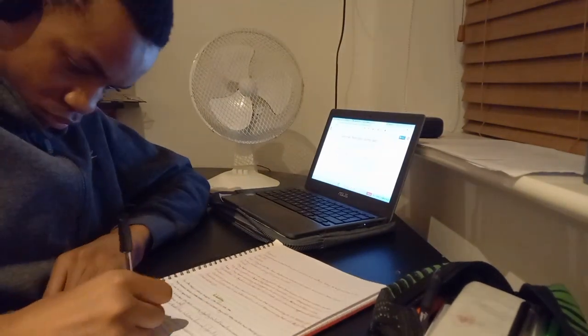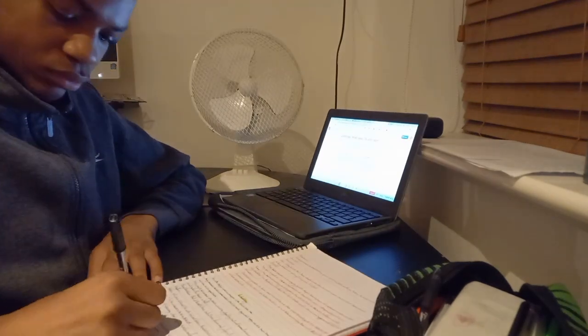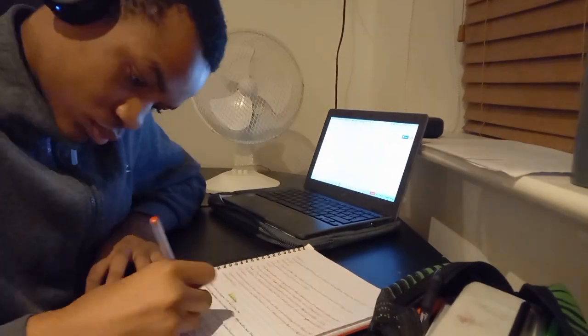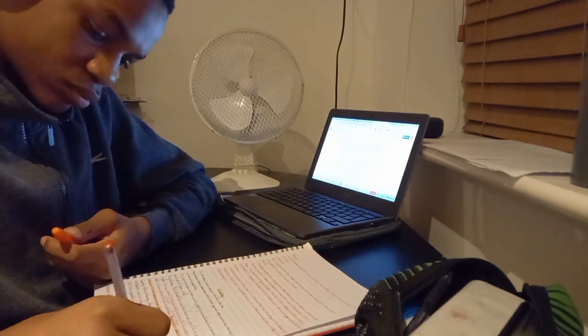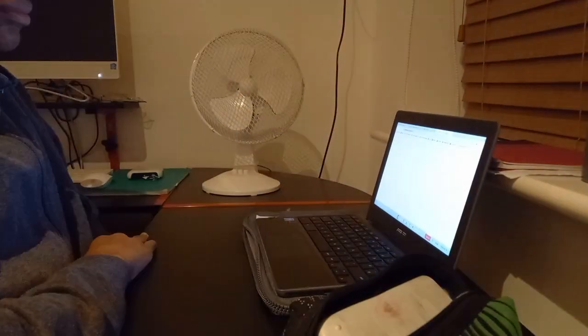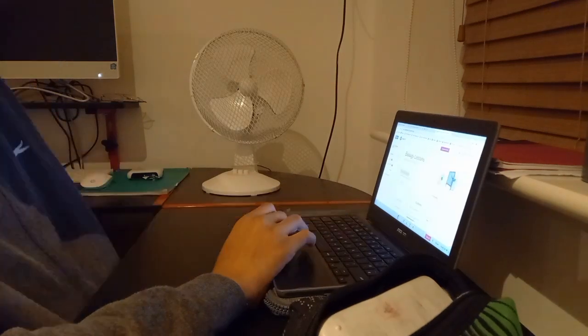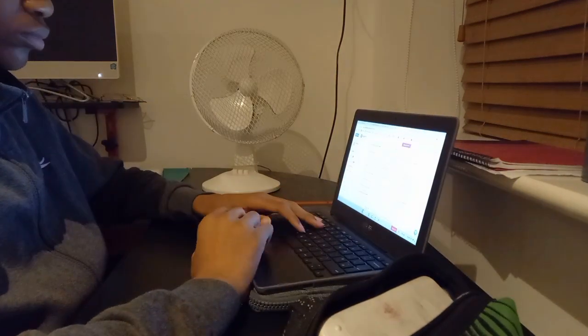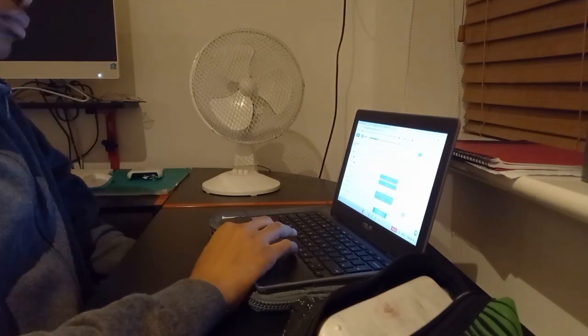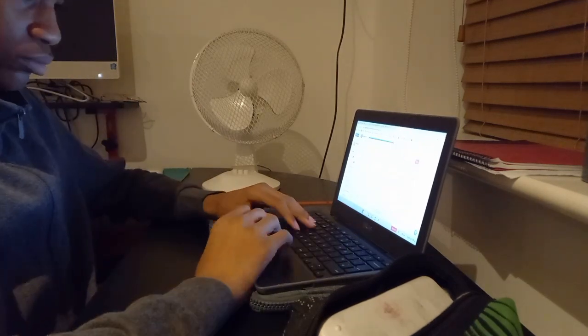So I'm doing this thing called blurting where I'm reading the information on this textbook thing, then after I'm writing everything I remember down, and in a different color pen I write the things that I miss. And that's what I was just doing.